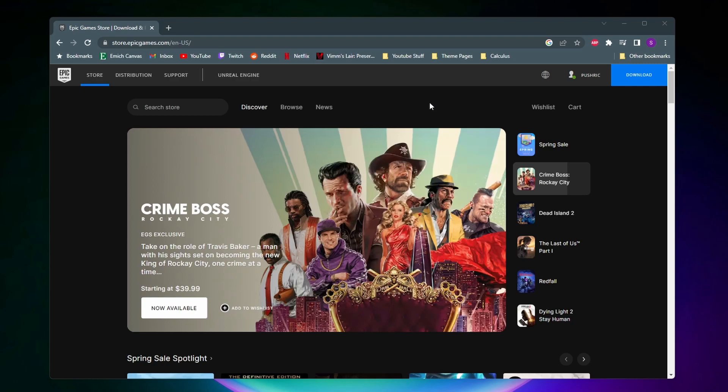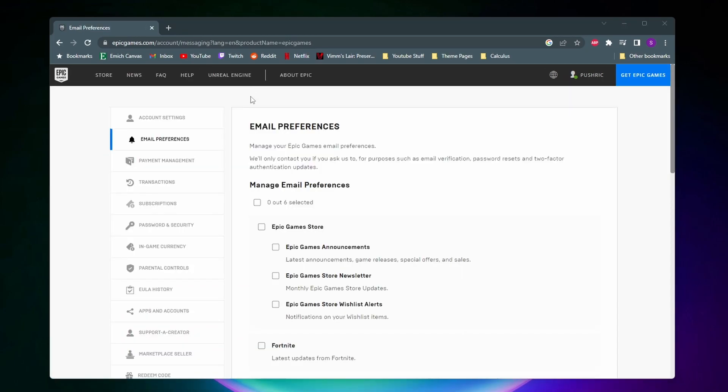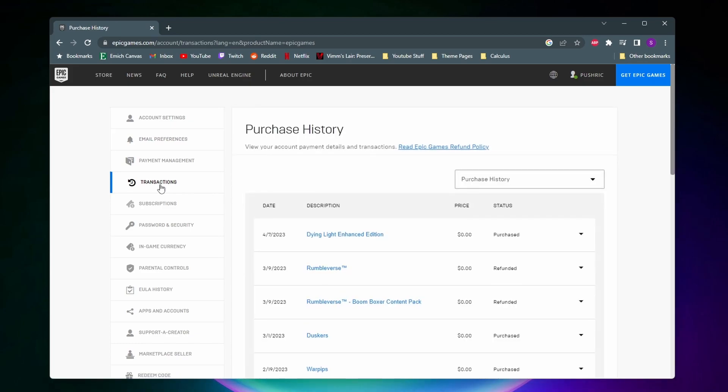The first thing you want to do is make sure that you're logged in and you'll want to come and click on your profile and then click on account. And then now on this page you want to come to the fourth option down and click on transactions.